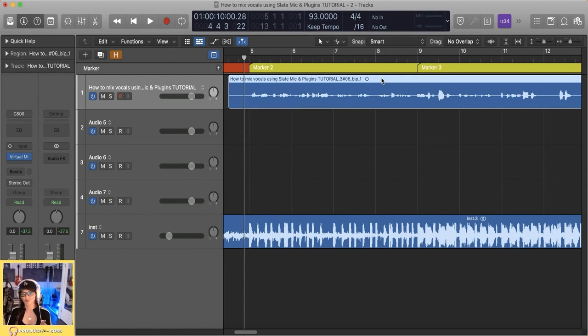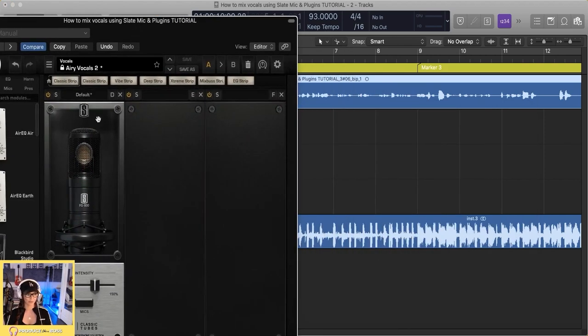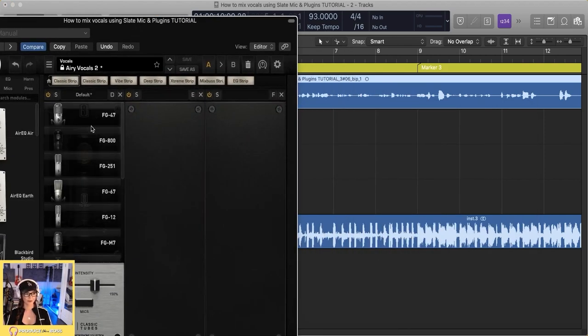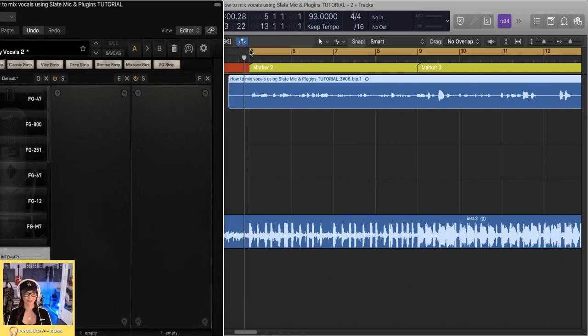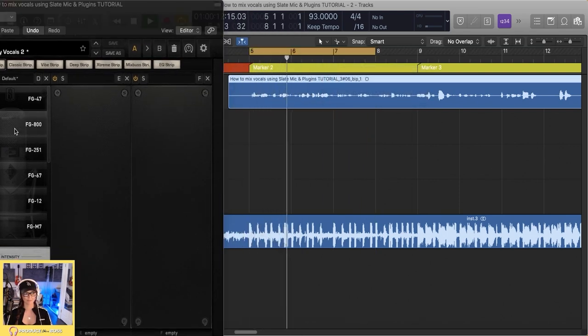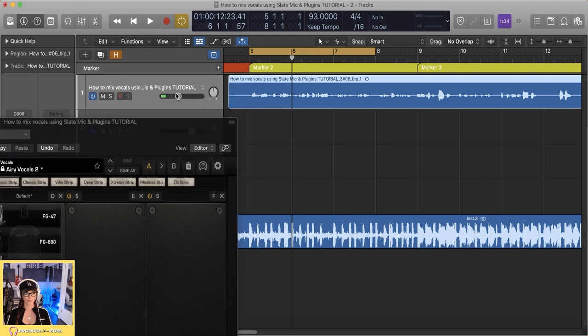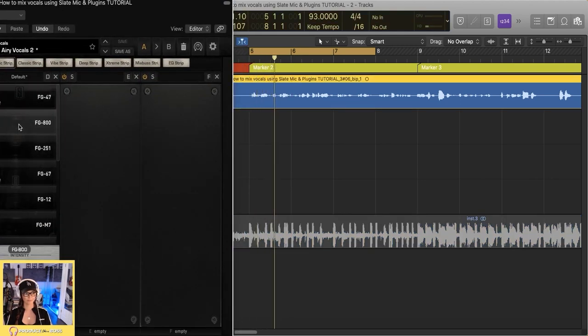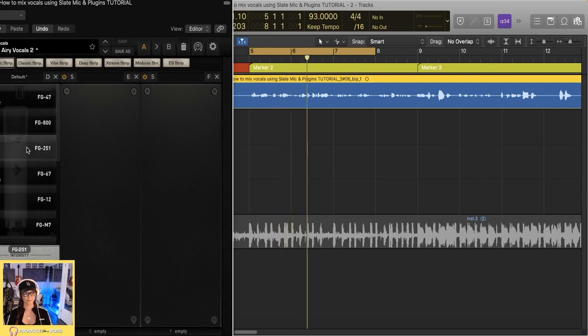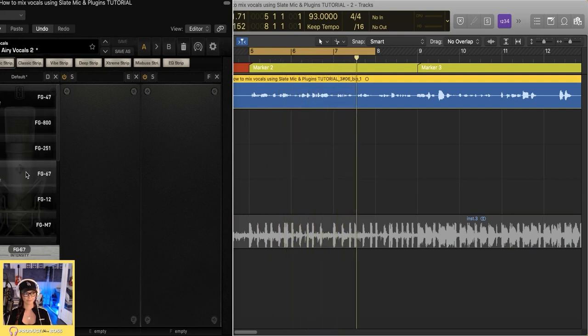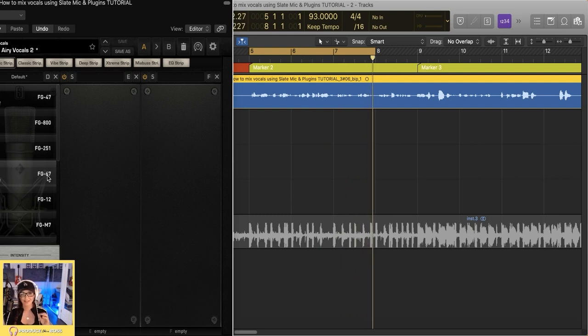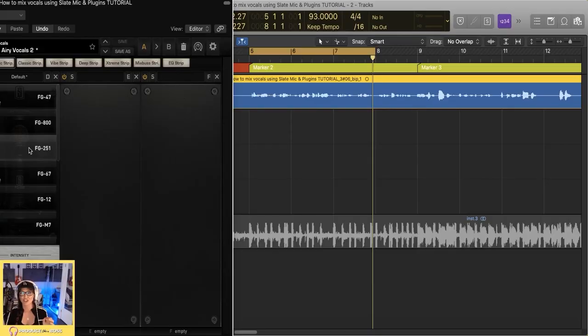So I'm going to go in here, look at the microphones, and let's have a listen. You can hear these subtle differences between each microphone, and each microphone is not going to fit every singer. For me personally, I love the way the FG800 sounds on my vocal, and I also love the FG251. Let's have a listen to both.